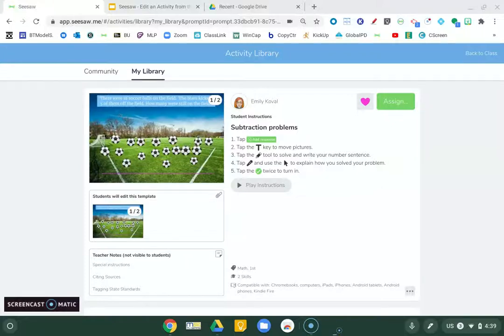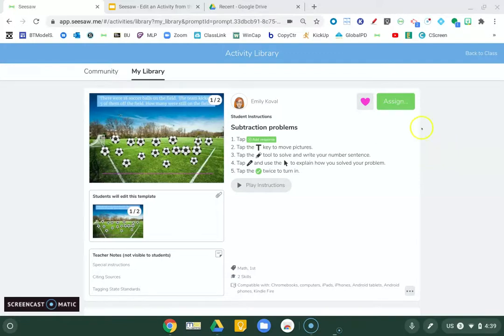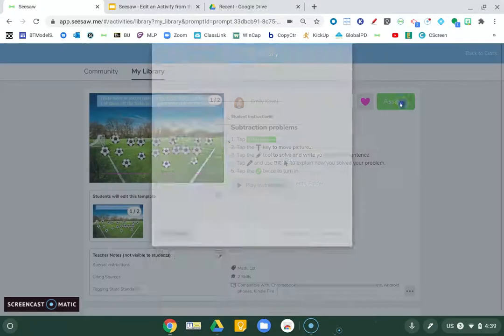Now that I've finished editing or creating my activity, I want to assign it to my students. So I'm going to click the green assign button.